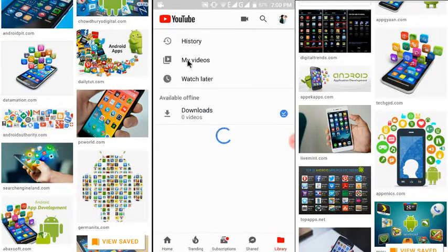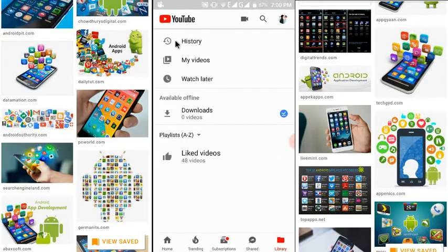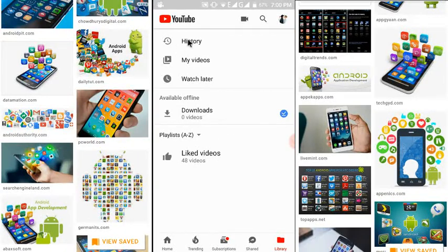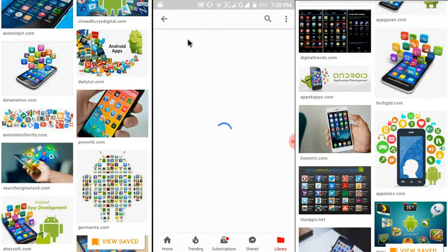The Library page is open. You can see on the left side: History, My Videos, Watch Later, Downloads, and Liked Videos. I want to see my history, so just click on History.